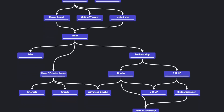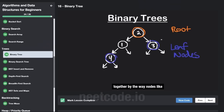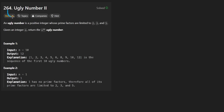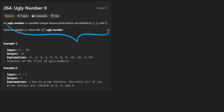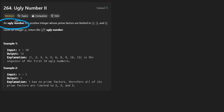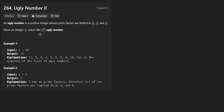Hey everyone, welcome back and let's write some more neat code today. So today I'll solve the problem Ugly Number Two. We've already solved the first one - I think that was a few years ago. I do have a video for that, but this problem is definitely pretty similar. So an ugly number is defined as being a number that has a prime factor of one of these. We're given an integer n and we want to return the nth ugly number.